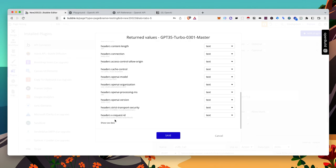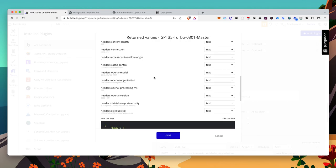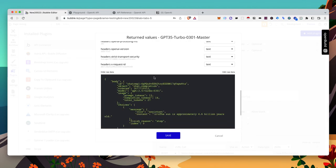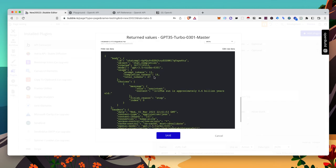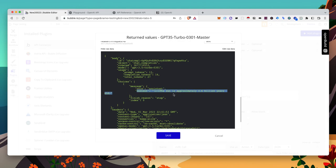Let's scroll all the way down to show raw data. So here we have body, choices, message, content is where we get the answer. So body, choices, message, content. Content is the second item. So we'll see how to do that in the workflow.